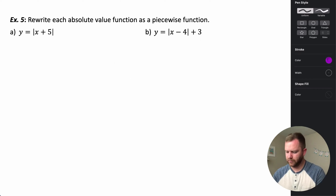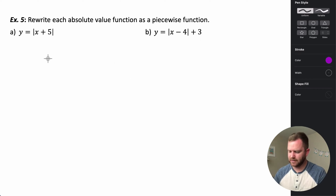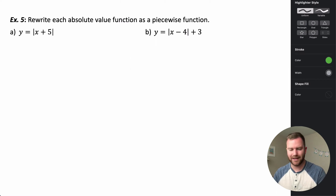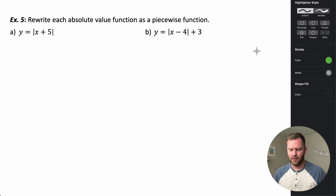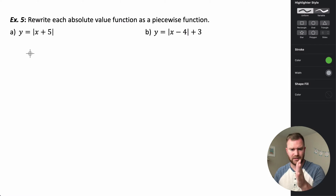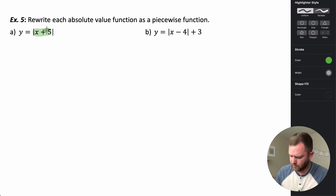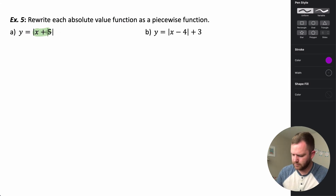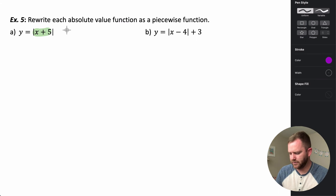In this situation we want to rewrite each of these absolute value functions as a piecewise function. We're going to look at the different conditions we need to consider. We ask ourselves what makes this zero — that's what we use to split our absolute value and redefine it. So what makes x plus five equal to zero? That happens when x equals negative five.